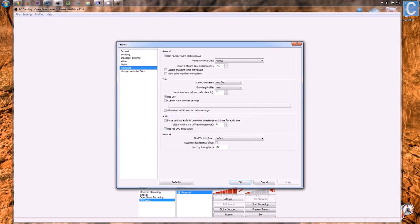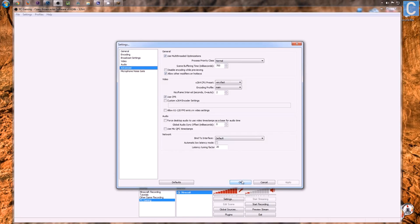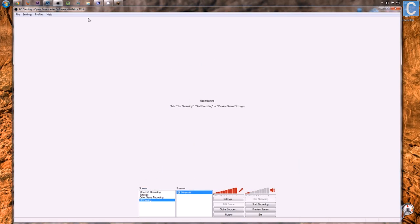When we move on to advanced, pretty much, you just need to leave all of this the same. Everything here should be exactly the same as it is right here on mine. Nothing should be different, except maybe allow other modifiers on hotkeys might be enabled for me if it's not for you, and that's fine. You don't have to change that. But nevertheless, that is how you can now set up a PC gaming recording profile.